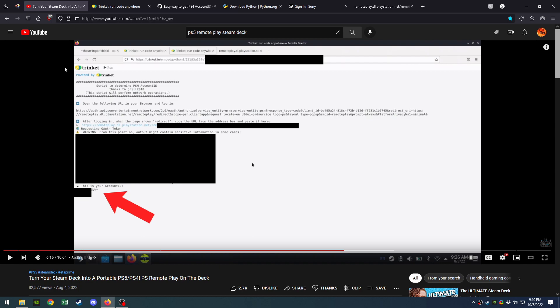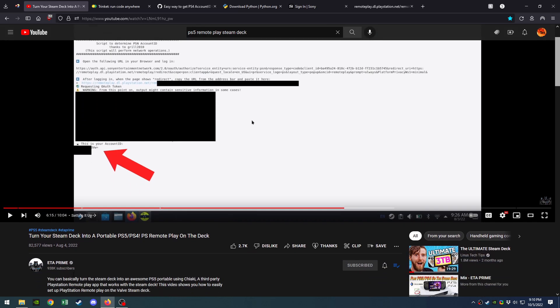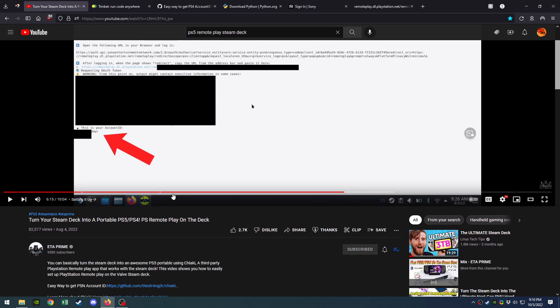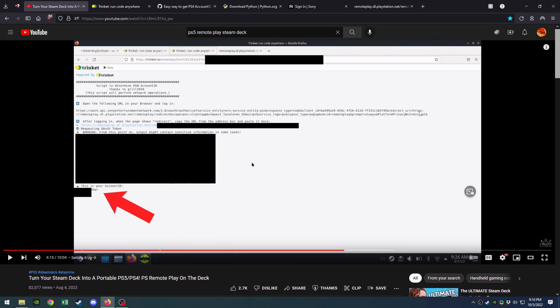If you saw ETA Prime's video, he gives a very informative guide on how to get your ID. But if you're like me, you've reached a point where you follow all the steps and can't get your ID—you'll get an error.